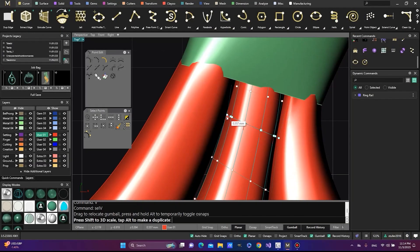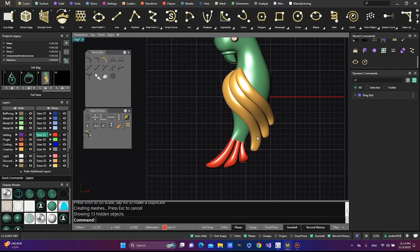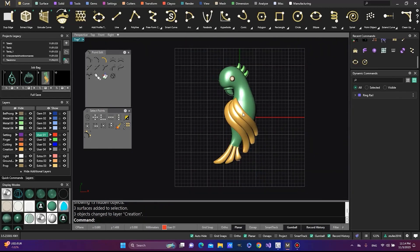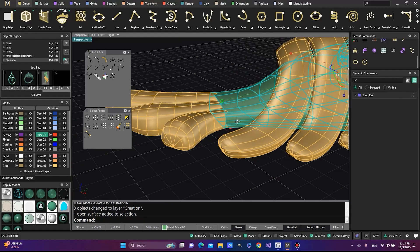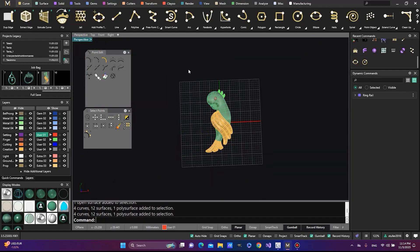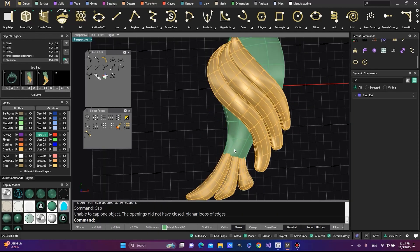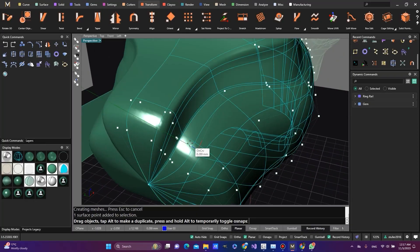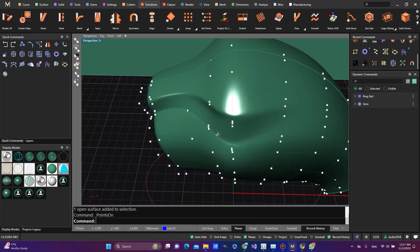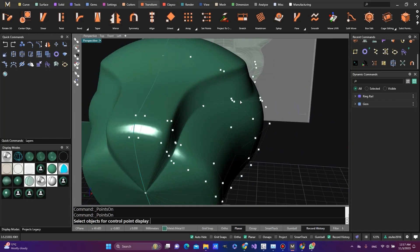My goal is to assist them in honing their skills and becoming proficient CAD designers. Over the past five years, I have been developing a refined modeling technique called Advanced Surface Modeling.